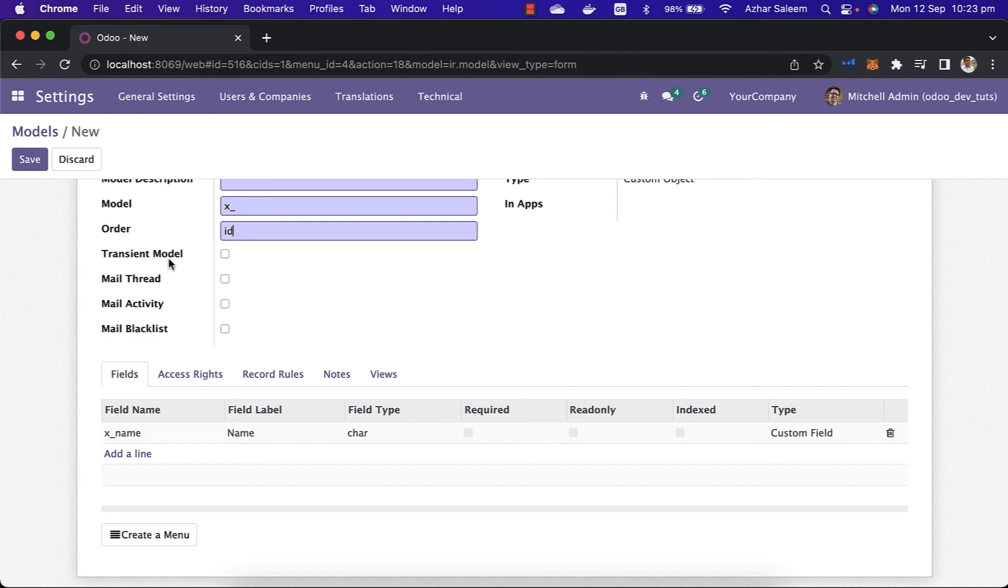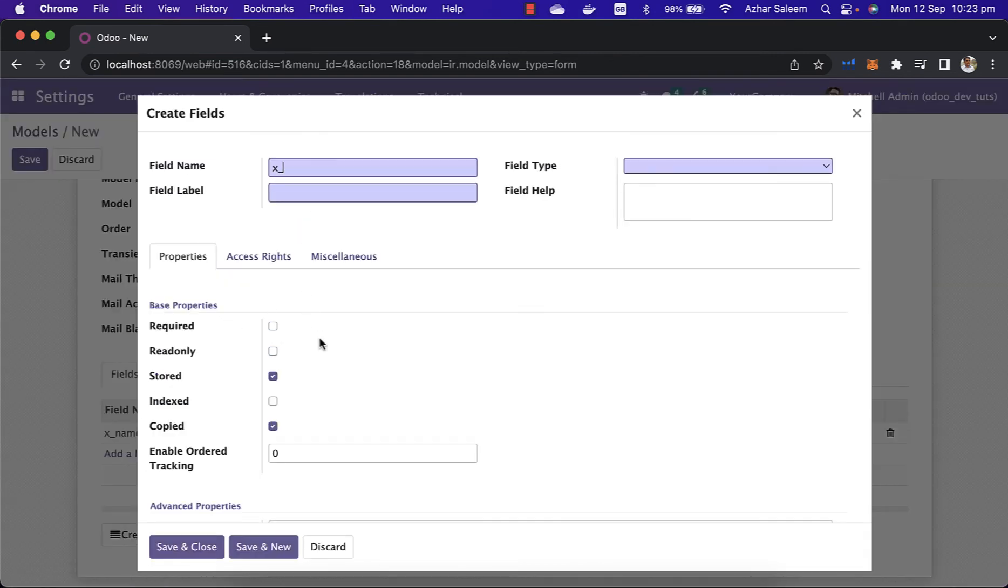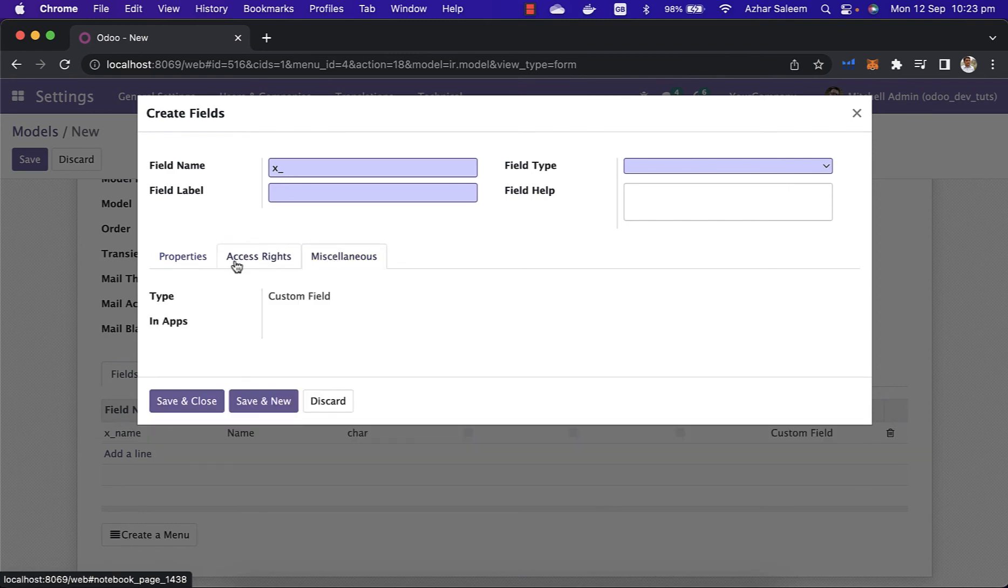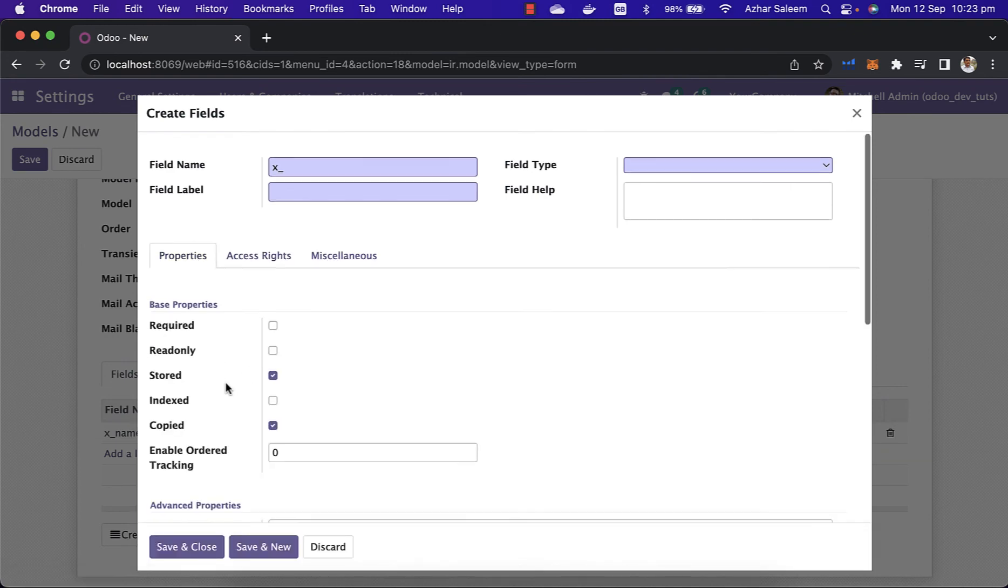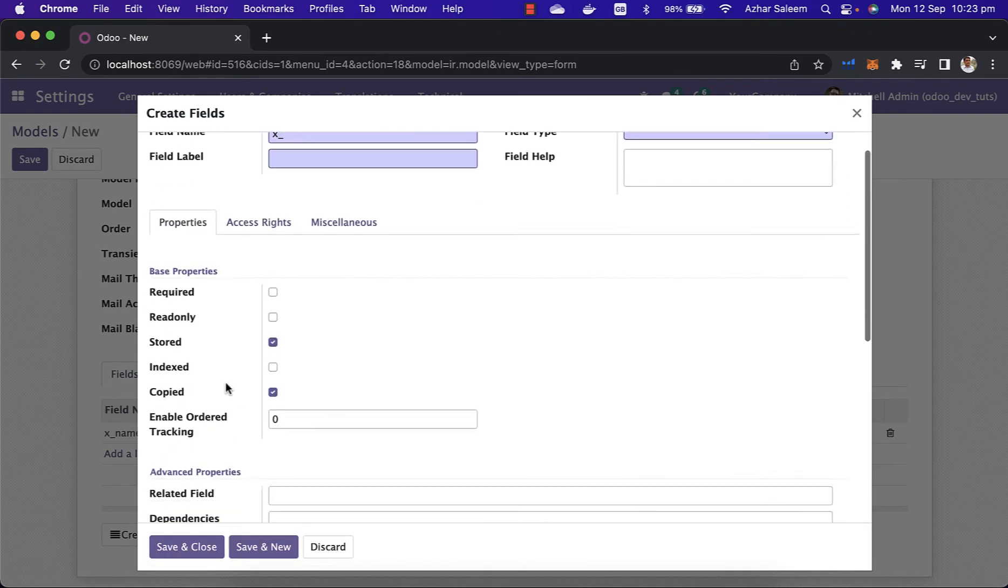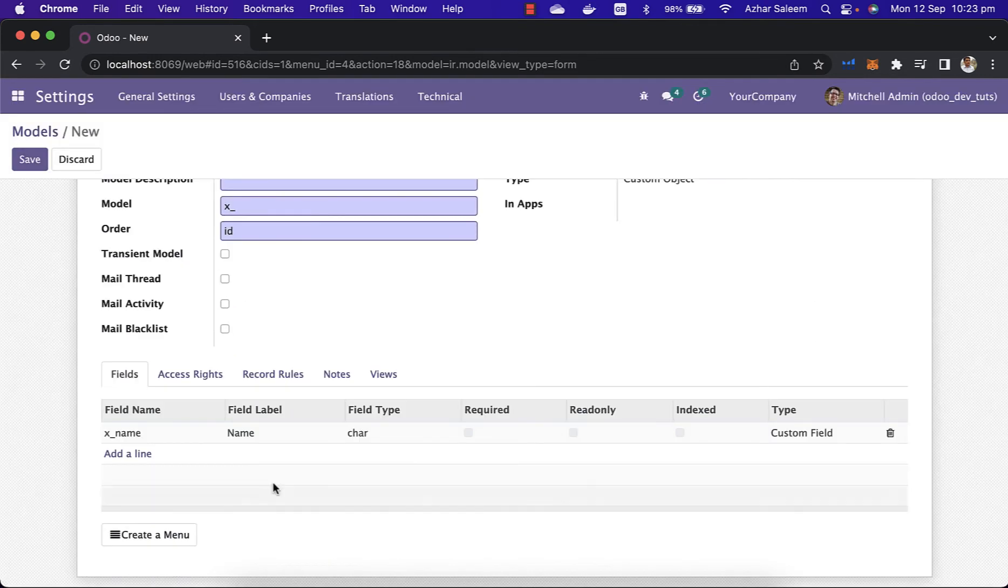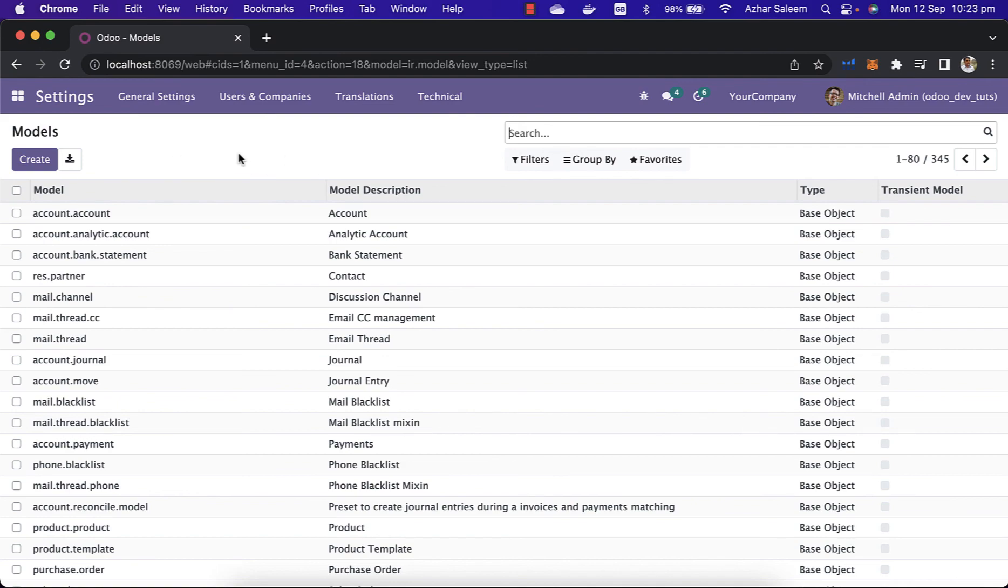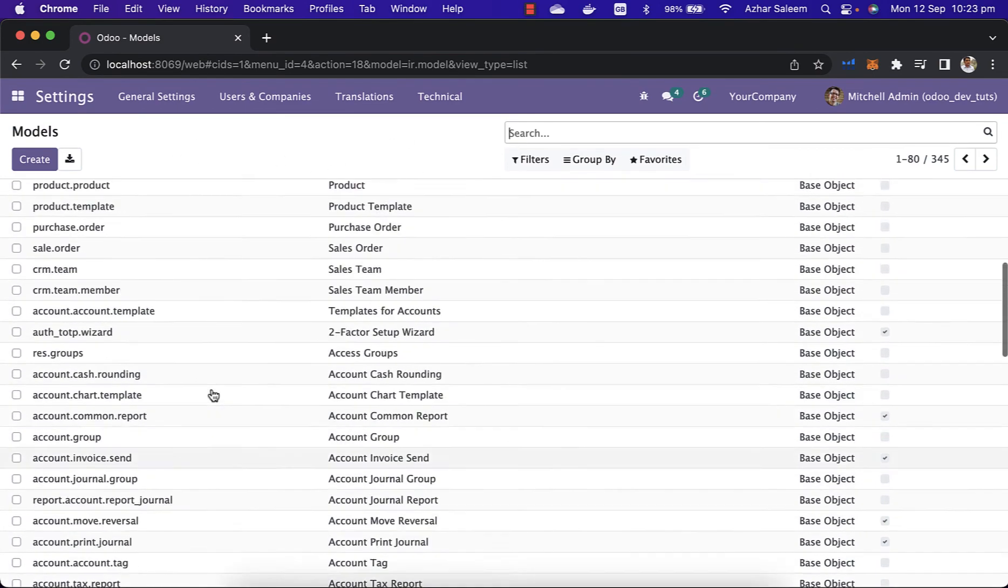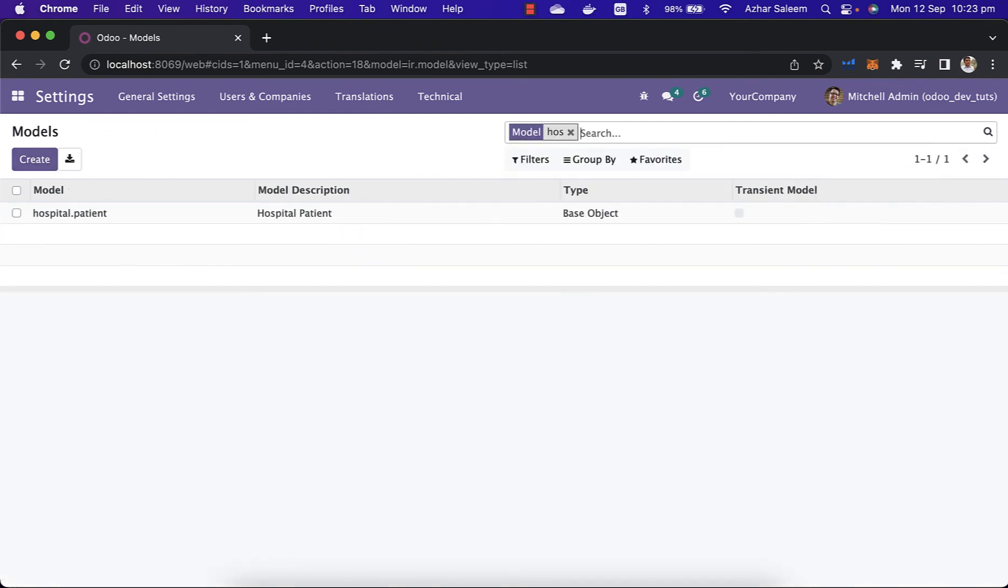The fields we can add from here and also we can give the access rights and properties like read, required, or whatever. So this is how we can use this models menu to create a model or check our existing models.